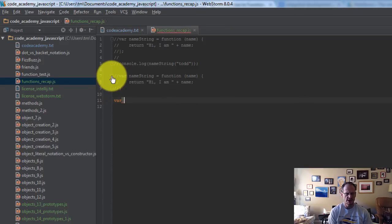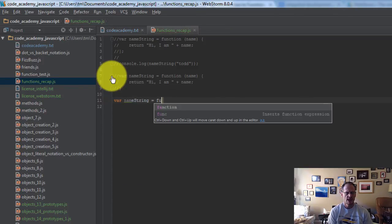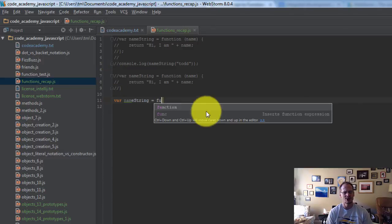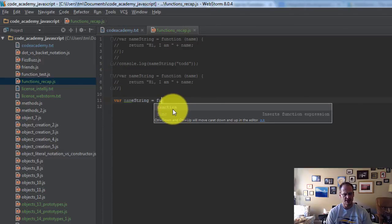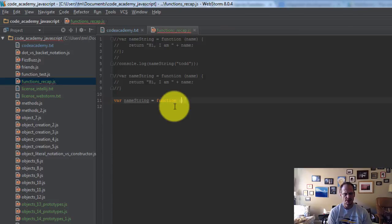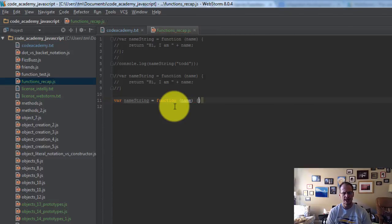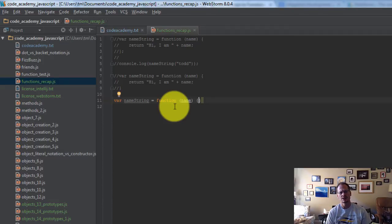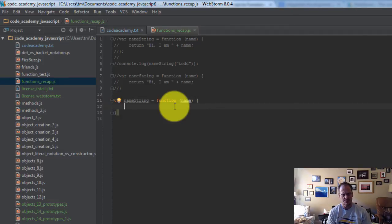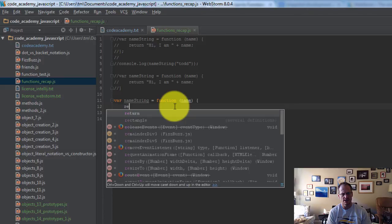When I write that function, I just type fu, and it brings out code suggestions. Do you want function? And I could just hit tab on my keyboard right there, and then I open the parentheses, and I don't have to close the parentheses. I just opened it, and it automatically adds the closing parentheses. And I type name, and I do an opening bracket, and it automatically gives me a closing bracket, and I can press enter, and I can type in whatever I want to type.